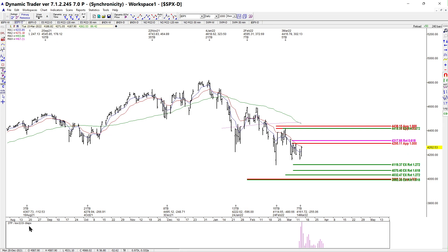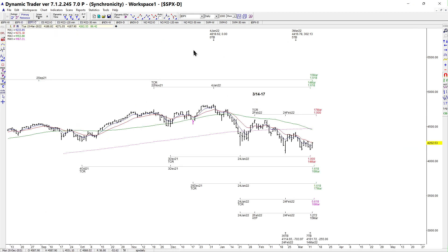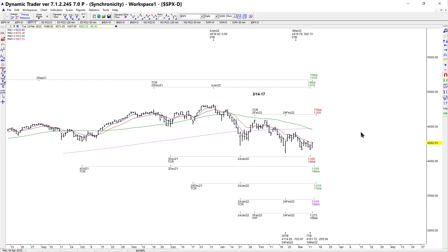We did have timing factors here for a low. The histogram showed the 15th and 16th, and the regular outright cycles had the 14th through the 17th — so eight cycles coming together. Is this definitely a major low? Not necessarily. But was the low made at timing? Yes.